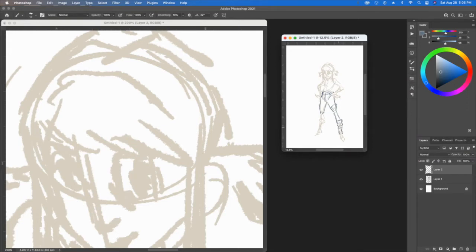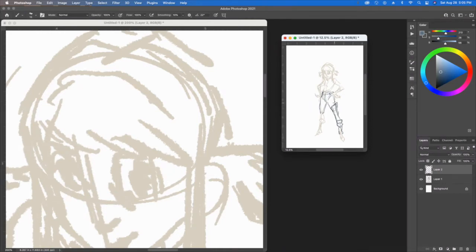Here's me spending a little bit of time figuring out what the legs are going to look like. I'm not going to worry about erasing. Again, this is just a rough sketch.